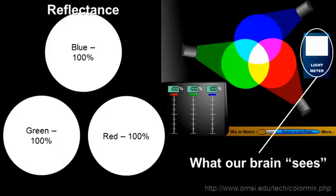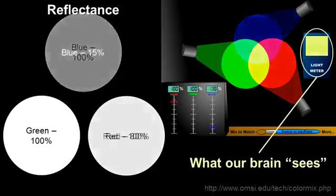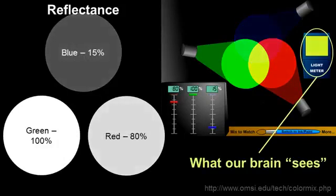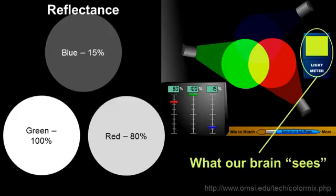Now, if we adjust the energy just slightly, we can see that the color our brain actually sees is much different. In this case, we're seeing a bright green, because the green portion of the three bands is most greatly reflected, whereas the blue is the least reflected.